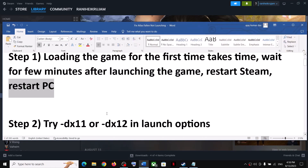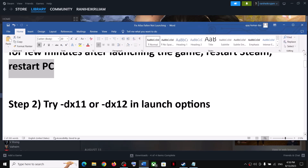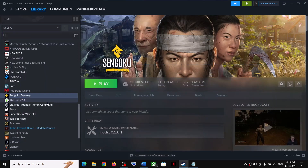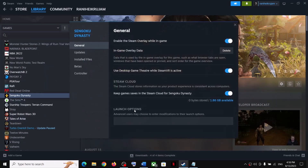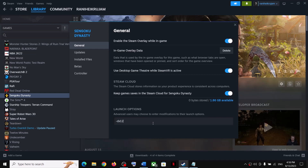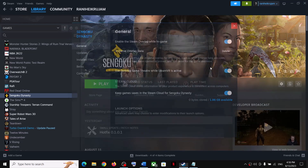Now the next step is to try DX11 or DX12 in launch options. Make a right click on the game and then select Properties. In the launch option, type in -dx11, and then check if that works. If that does not work, you can try -dx12 and then launch the game. If nothing works, remove this and then follow the next step.